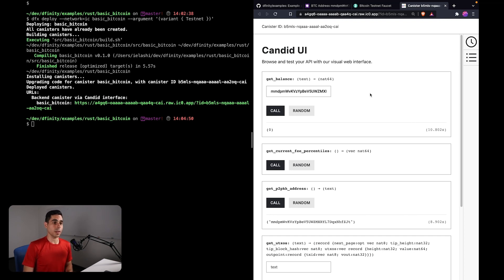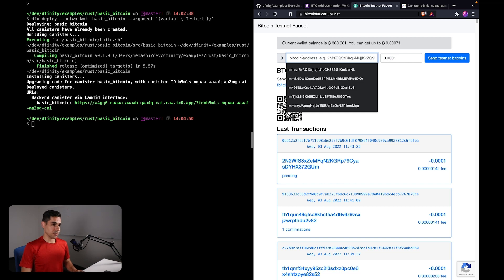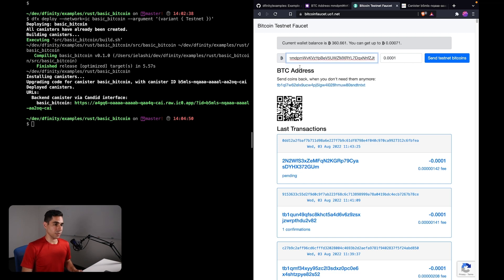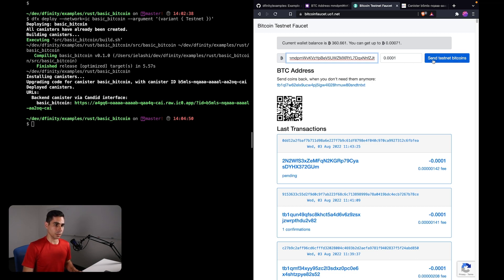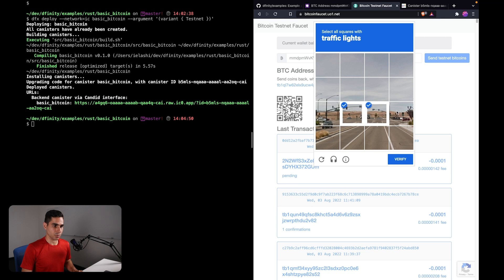Since we are on Bitcoin testnet, I can give myself some Bitcoin by going to one of the testnet faucets. Here is one of them. I can paste in the address of my canister that I want to top up. This is going to top it up with 0.0001 Bitcoin. So I can click send testnet Bitcoin. You may need to solve some kind of captcha.